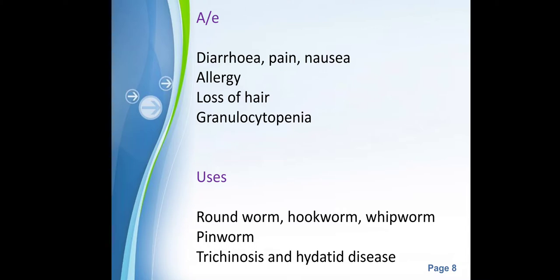Adverse effects of mebendazole include common side effects such as diarrhea, pain, nausea, and allergic reactions. Sometimes loss of hair and granulocytopenia — a decreased number of granulocytes in blood — can be seen. Mebendazole is used in roundworm, hookworm, whipworm, pinworm, trichinosis, and hydatid cysts. These conditions may be unfamiliar now but will become clear when studied in microbiology.